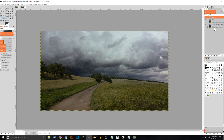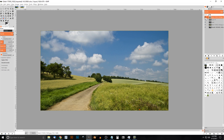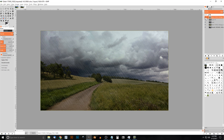To see the difference, take the original field layer, drag it to the top, and temporarily turn on its visibility — you can see we went from a sunny day to some pretty bad weather. That's how you create a stormy rainy day effect in GIMP. If you have any questions let me know, and as always thanks for watching.